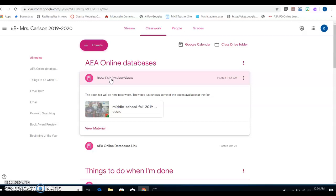We are switching book fair companies this year, so we are using Follette. Follette's going to have a bigger selection of books than what we're used to and a lot more newer books than what Scholastic was providing us.